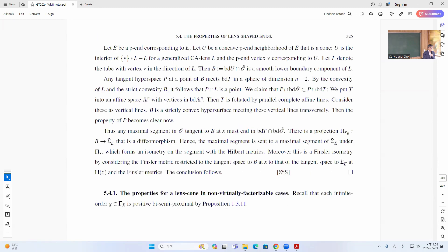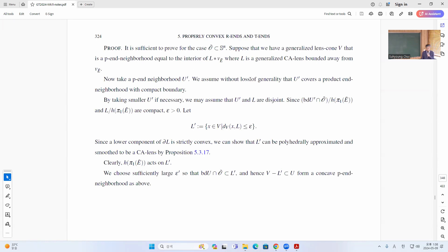The concave neighborhood is obtained by removing a lens from the lens cone. You look at this lens cone and then remove these lenses from it. If you look at the boundary of this concave neighborhood, both parts are compact and this is strictly convex in the lower part. We can find a neighborhood of L inside this snap U by a generalization cone.